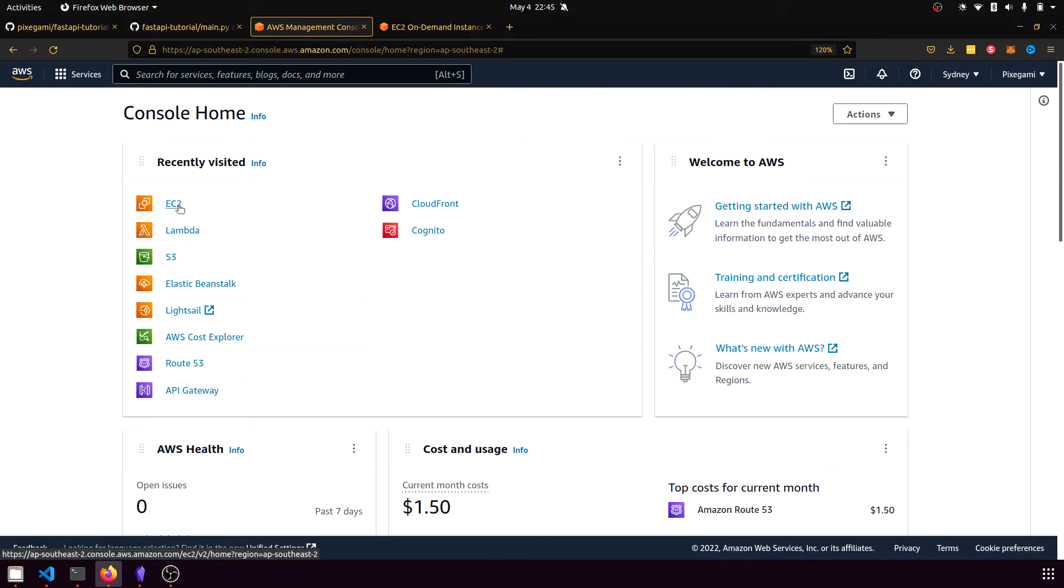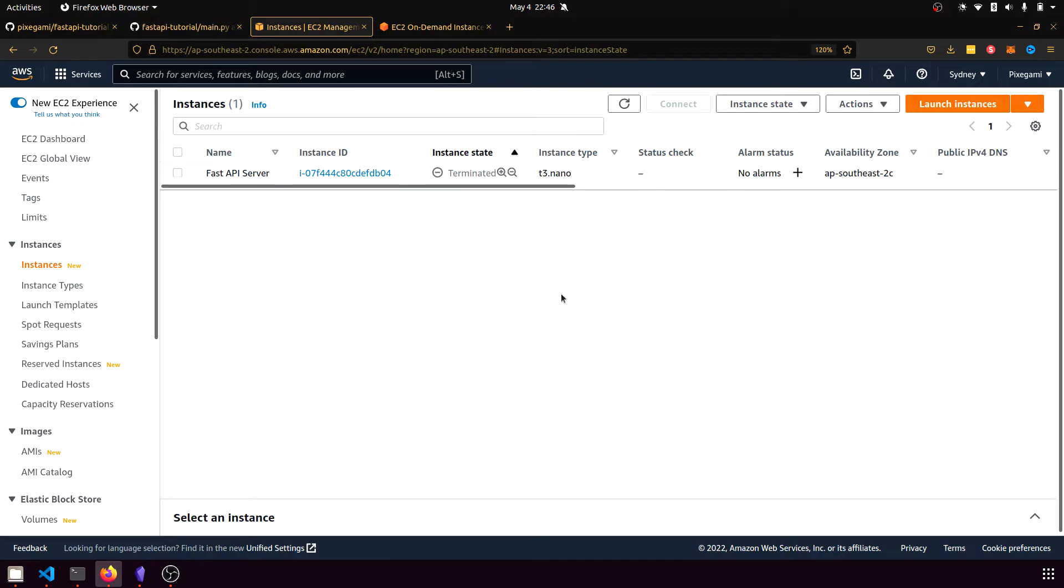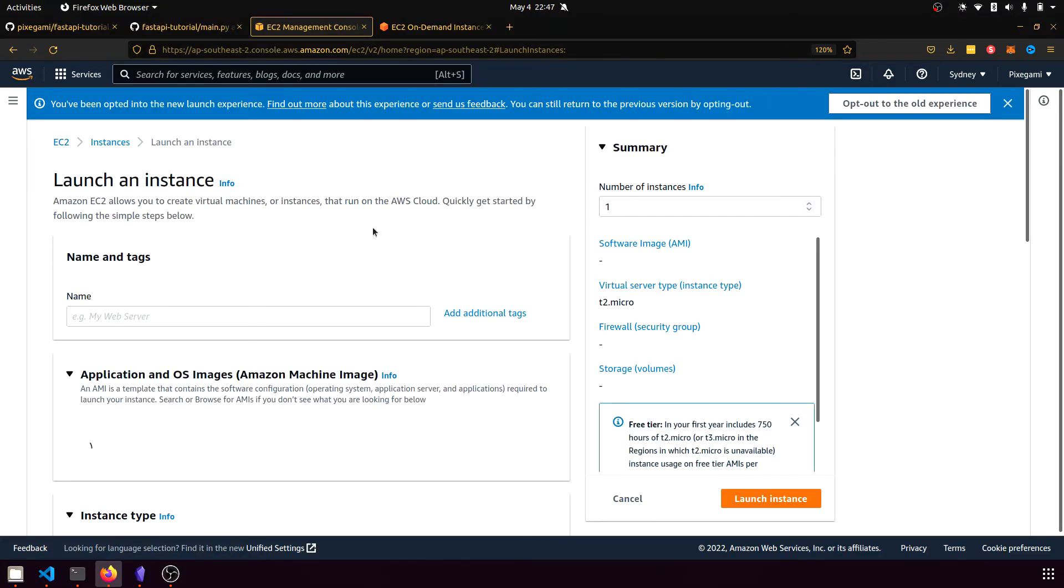Since we're using EC2, just go ahead and click on that service and that should bring you to your EC2 dashboard, which looks something like this. So we'll go up to this orange button over here and click launch instances and we get to configure a new instance to launch.